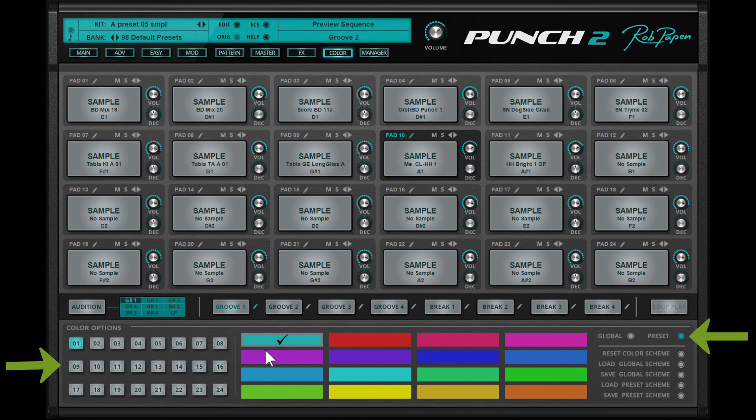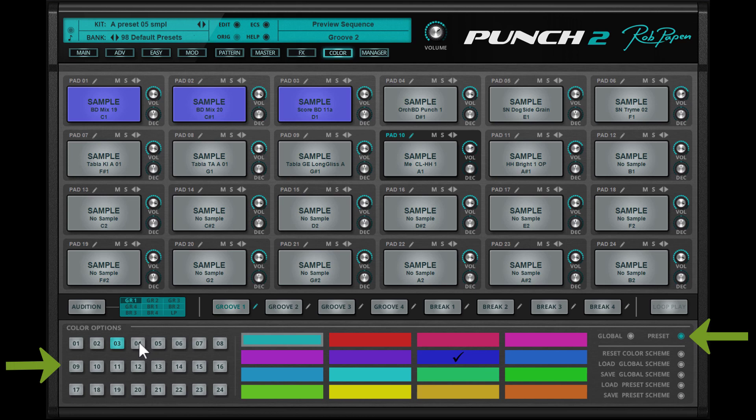So for example if your drum kit preset has 4 pads with bass drum samples you can color them blue. And two pads with snare sounds you can color both red and so on. For each pad you can select a color in this mode.